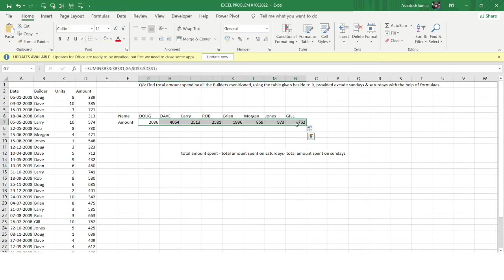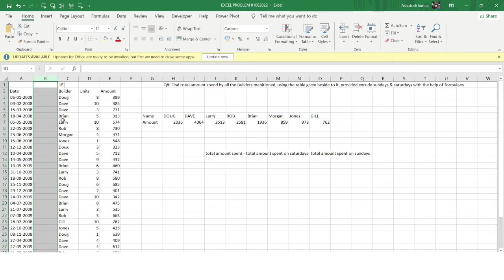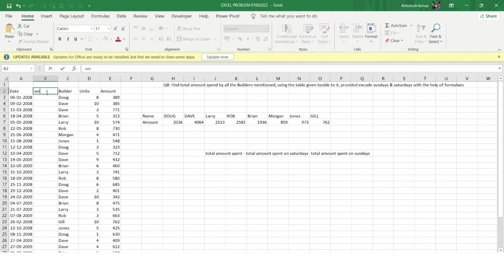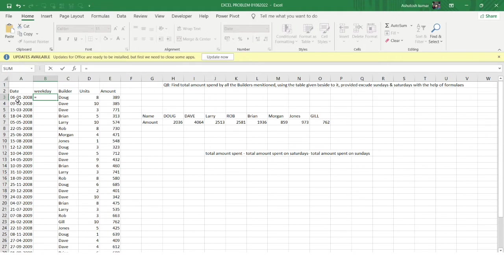Now I need to get the total amount spent on Saturdays and Sundays so I can subtract it from the total. To do that, I'll add a helper column called 'Weekday' to identify the day of the week for each date.